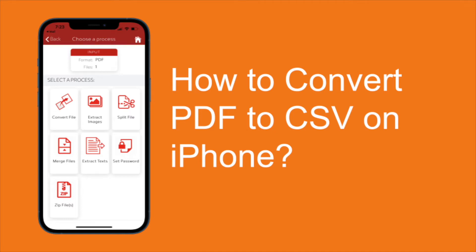In this video I will explain to you how easily you can convert a file to another format on iPhone and Android mobile.